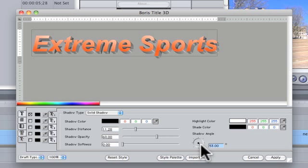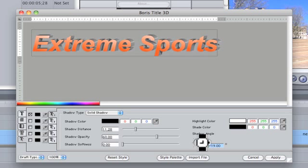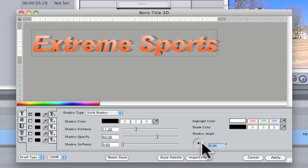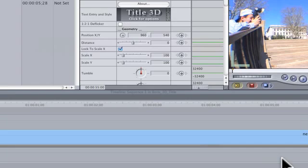You can also adjust the shadow angle by adjusting this dial. After you're done, press the Apply button.